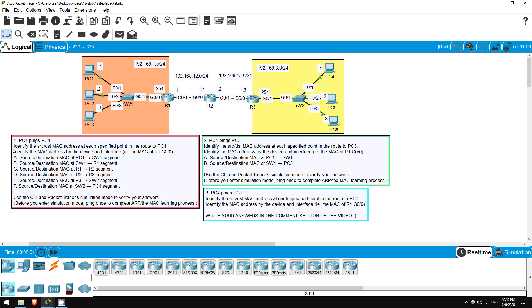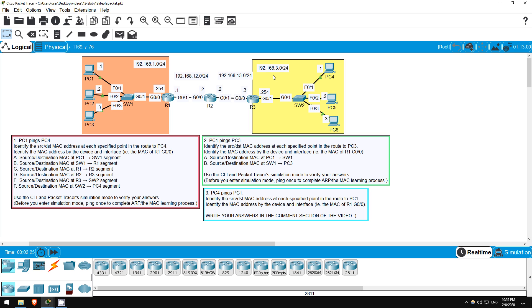Question 1 says, PC1 pings PC4. PC1 is here in the 192.168.1.0/24 network, and PC4 is in the 192.168.3.0/24 network. We are asked to identify the source and destination MAC addresses at each specified point in the route to PC4. Just an aside, remember that the source and destination IP addresses will never change. The source will be PC1's IP address of 192.168.1.1, and the destination will be PC4's IP address of 192.168.3.1. We are told to identify the MAC address by identifying the device and interface. To avoid clutter I didn't write out all of the MAC addresses for each device and interface, so we'll just say R1G00 for example, instead of the whole MAC address. I'll then show you the CLI commands to verify the MAC address to check your answers.